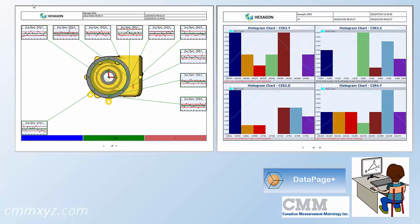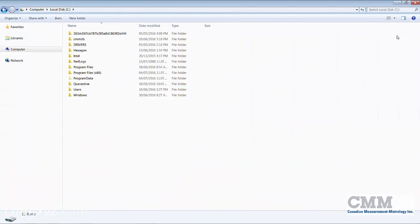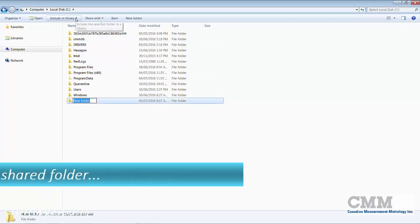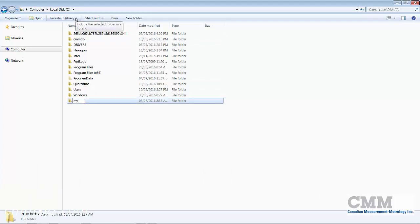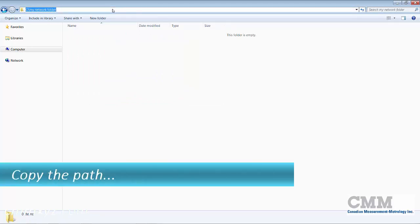I'll show you how to do that step by step. The first thing we want to do is create a folder on a network common drive. I'll just call it 'my network folder.' Let's open that up because I want to copy the path, since I'll use it a little bit later.